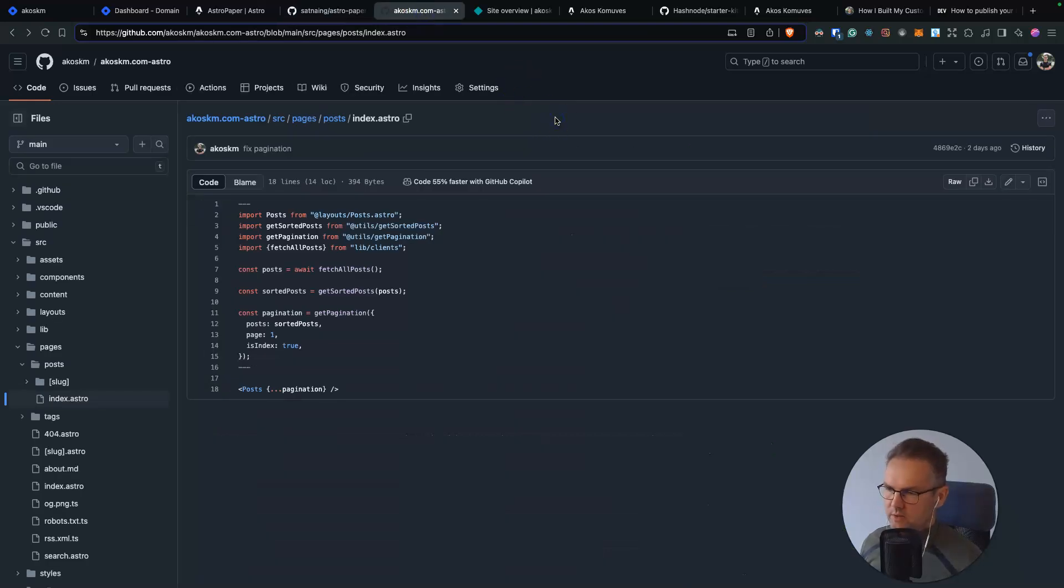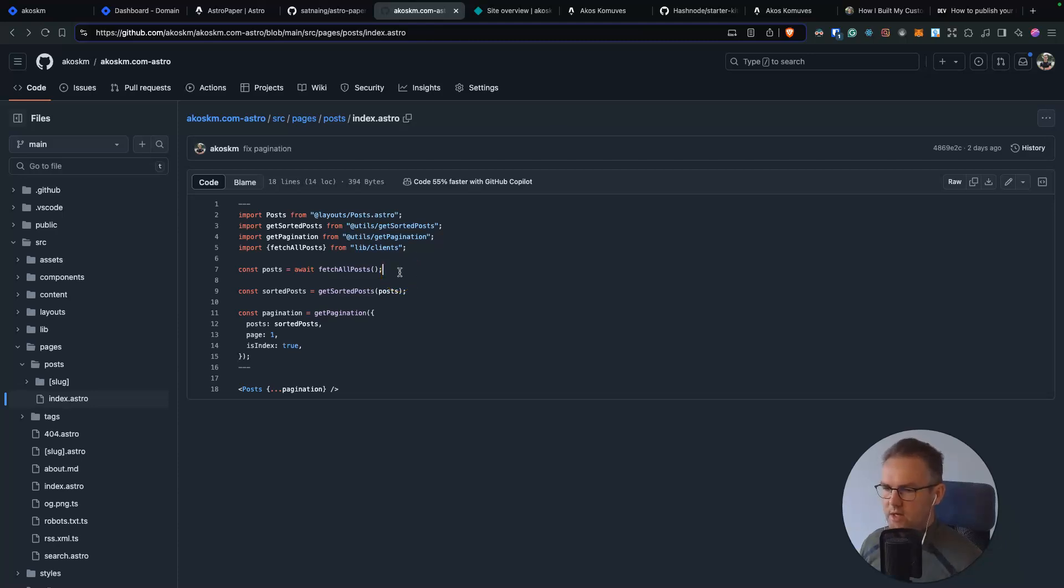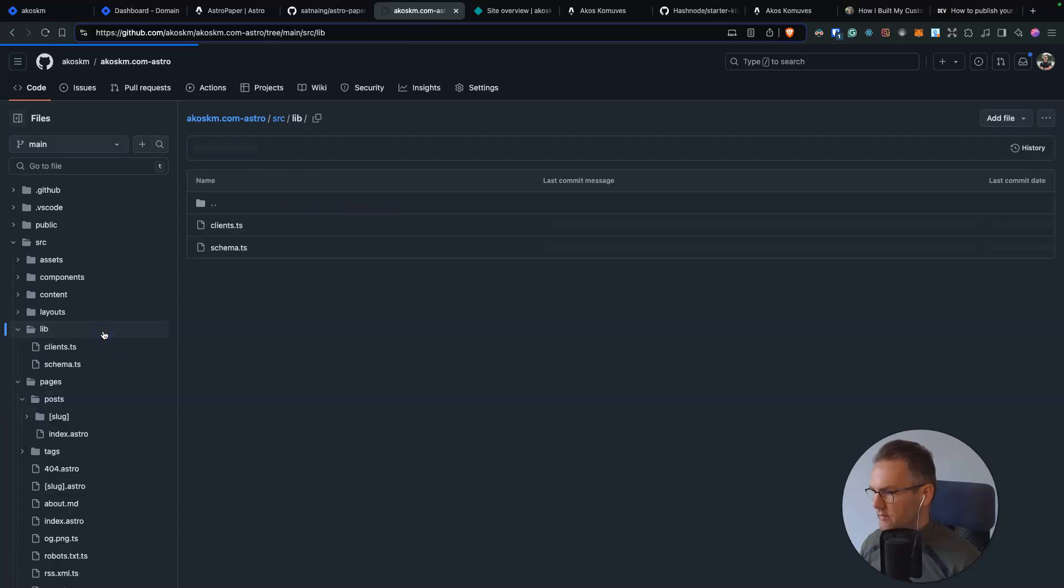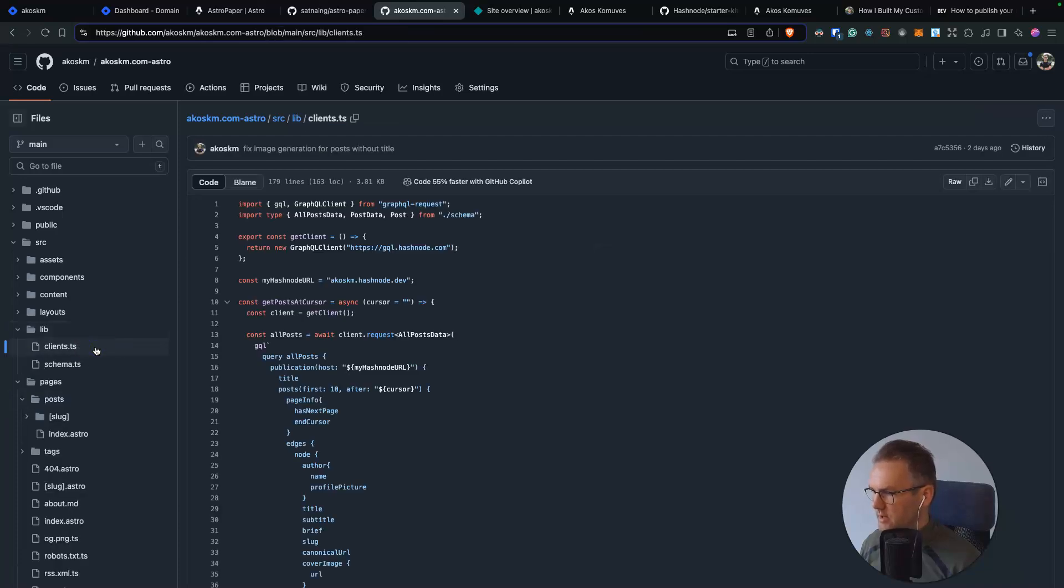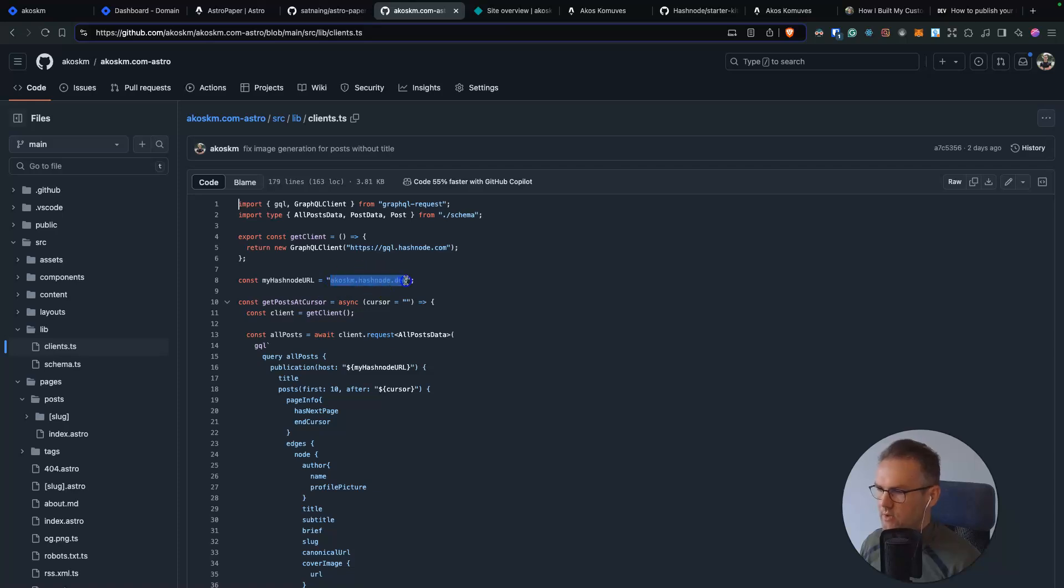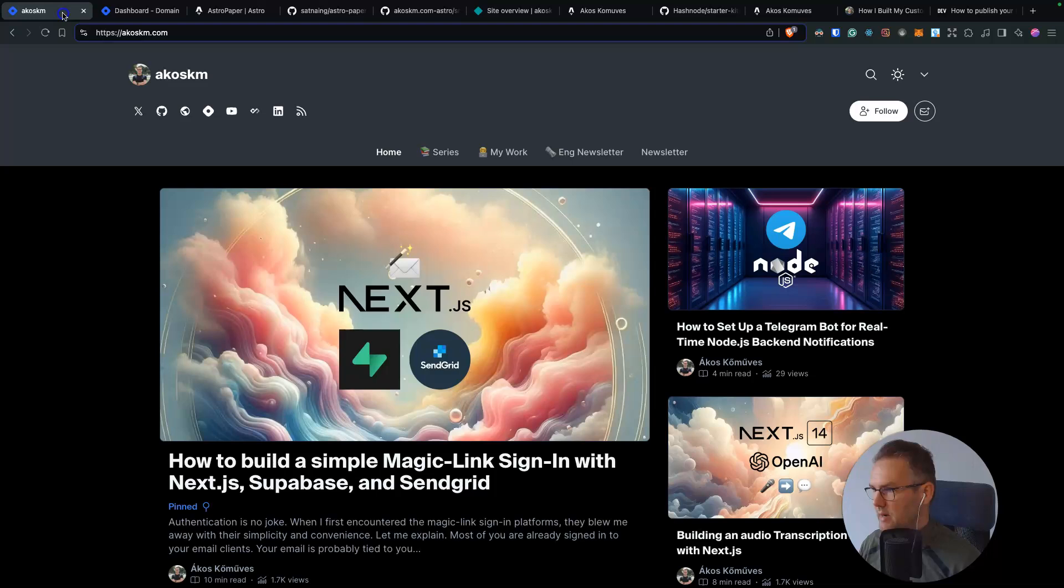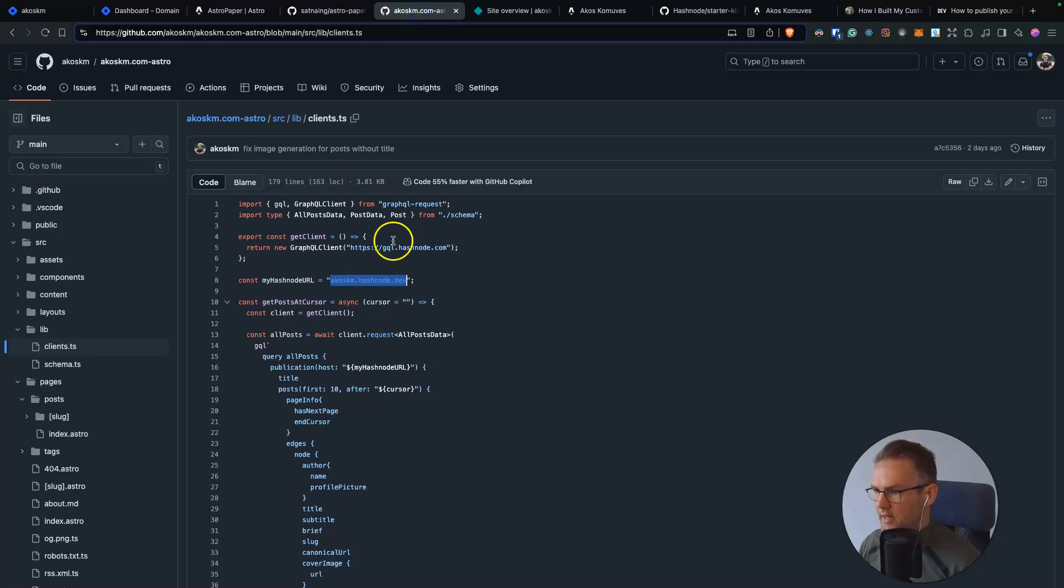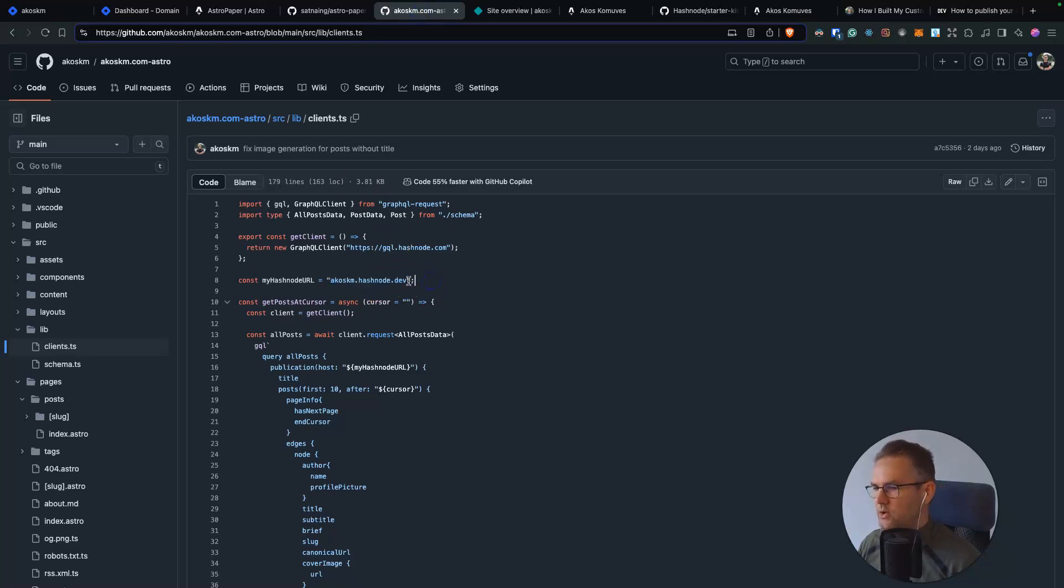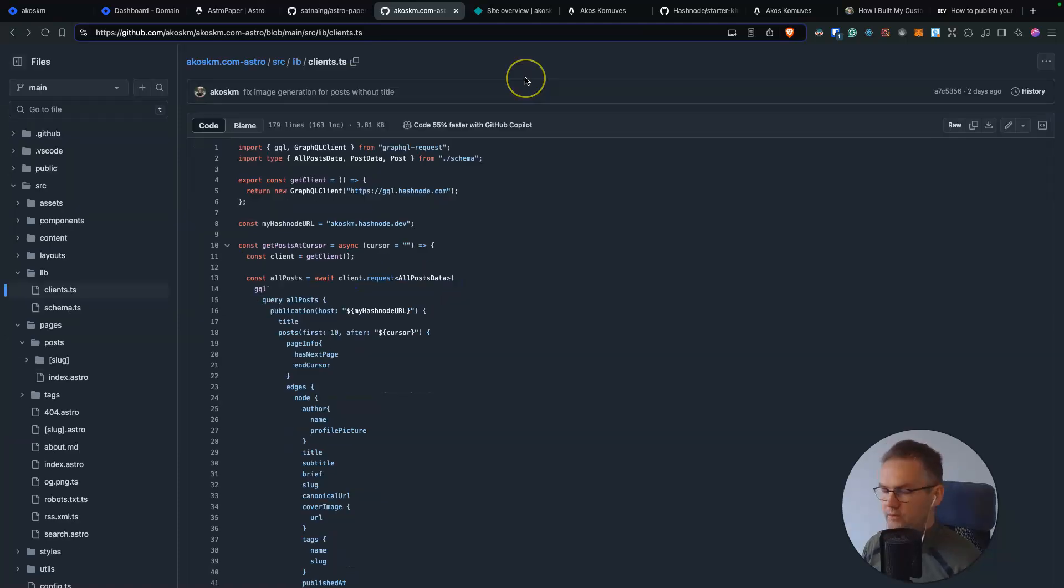where I already did all these changes, modified the components, edited the fetches, implemented the pagination, and essentially you will have this file inside lib clients, where you will replace this with your Hashnode URL. By the way, if you're using a custom domain already for Hashnode like I do, so my blog is on akoskema.com, you still have this Hashnode version of your blog. So you can use this here to access the GraphQL API.